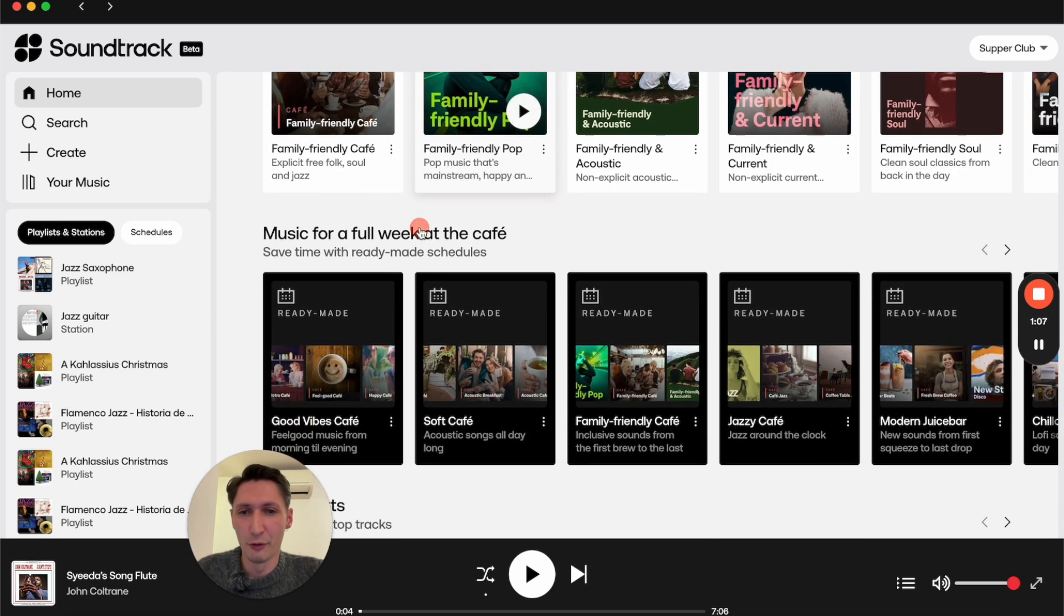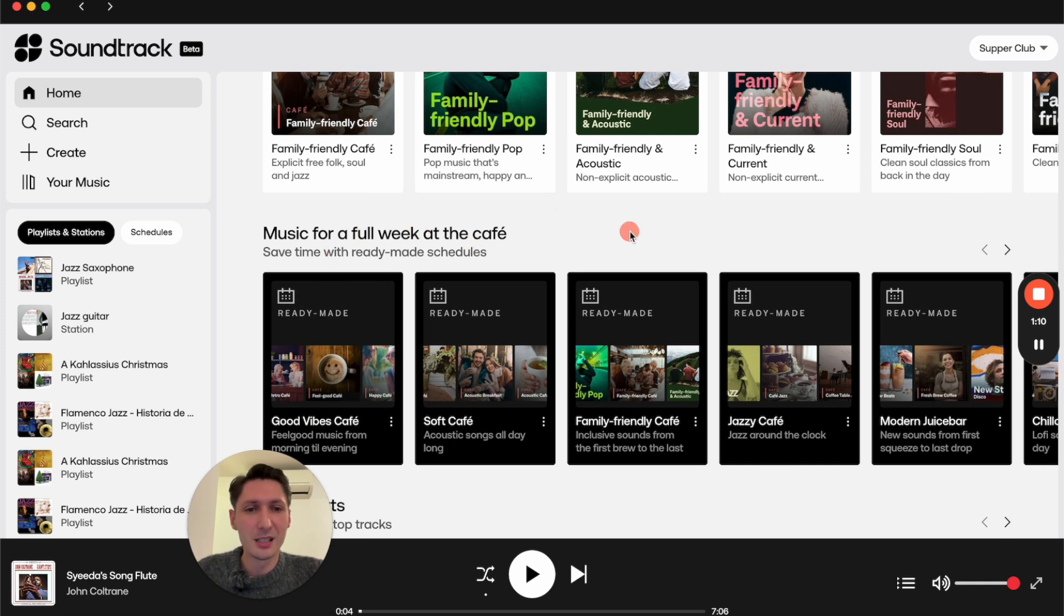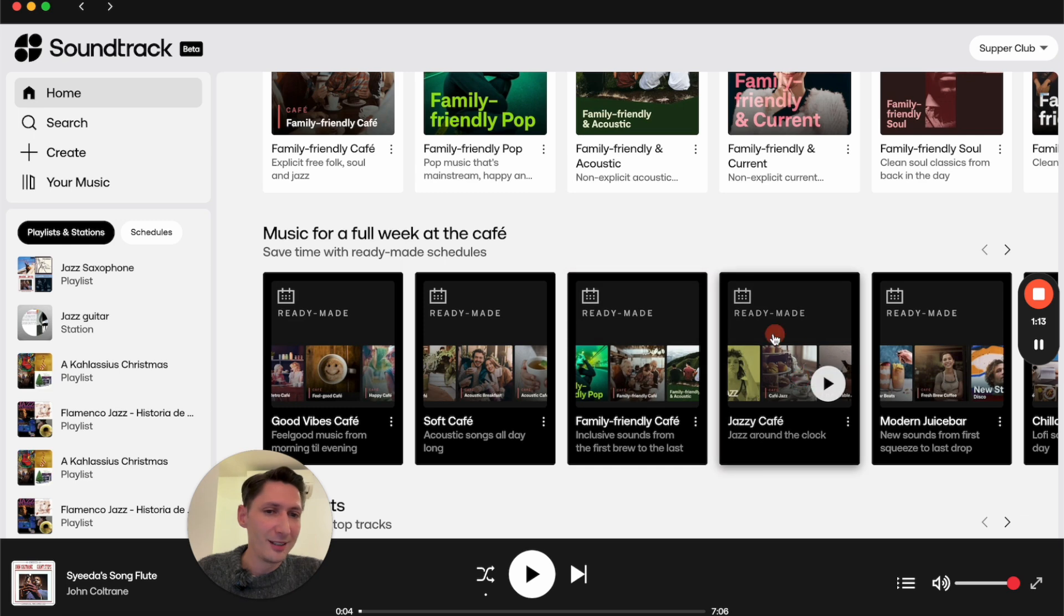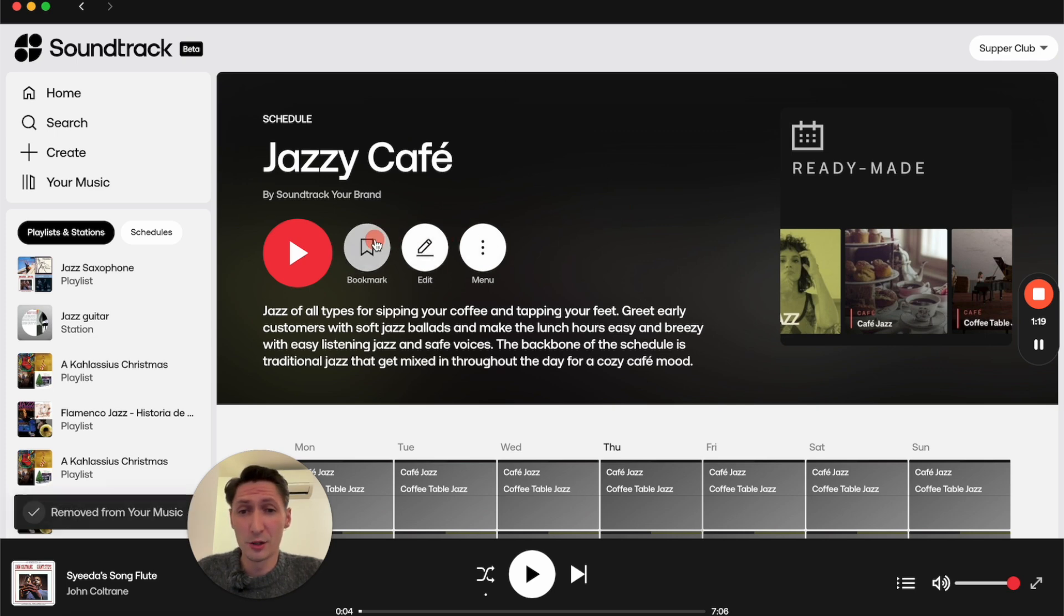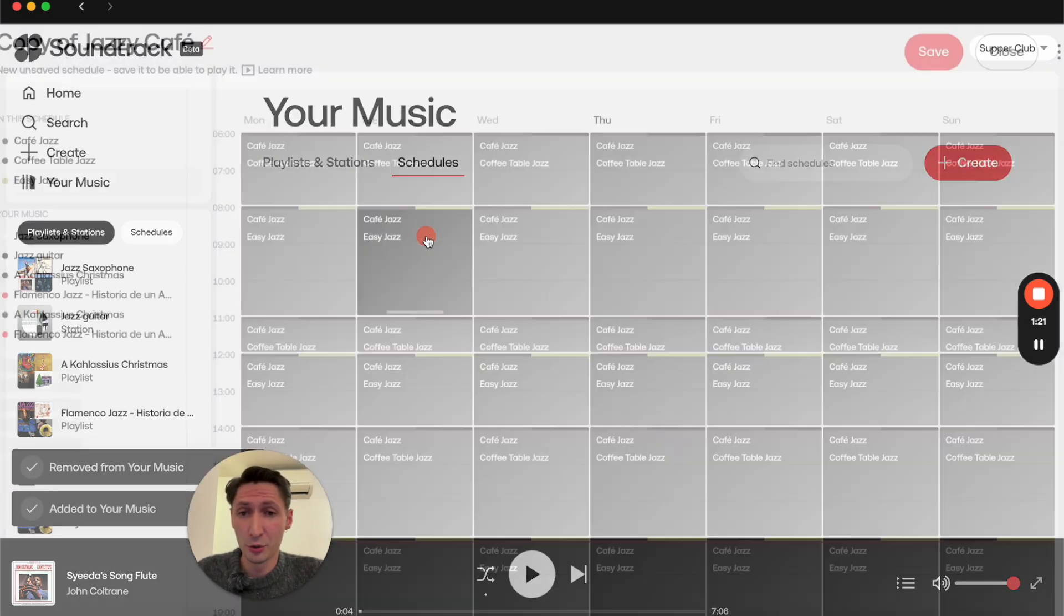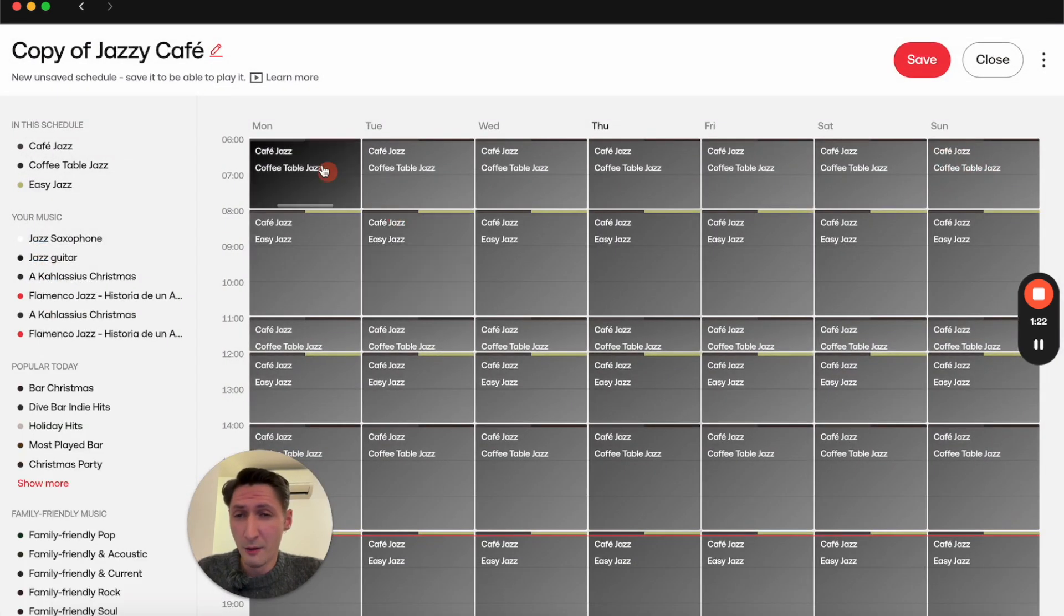You even get some ready-made schedules. I personally really like this one which is called Jazzy Cafe, and you can use them as is or you can also edit them if you want to.